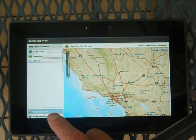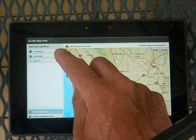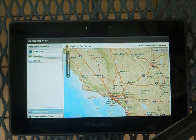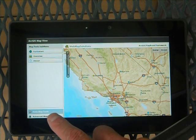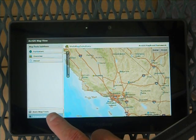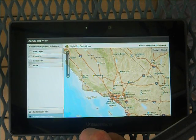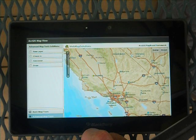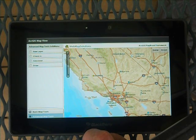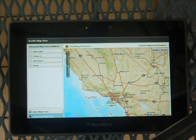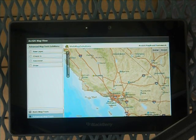What I wanted to show you are a couple of new features. Let's select the Advanced Map Tools button. In the first video we spoke about Geocoder and Draw, which allowed users to zoom to a particular address they typed in and to actually draw on the map. We've added a couple of additional ones here.